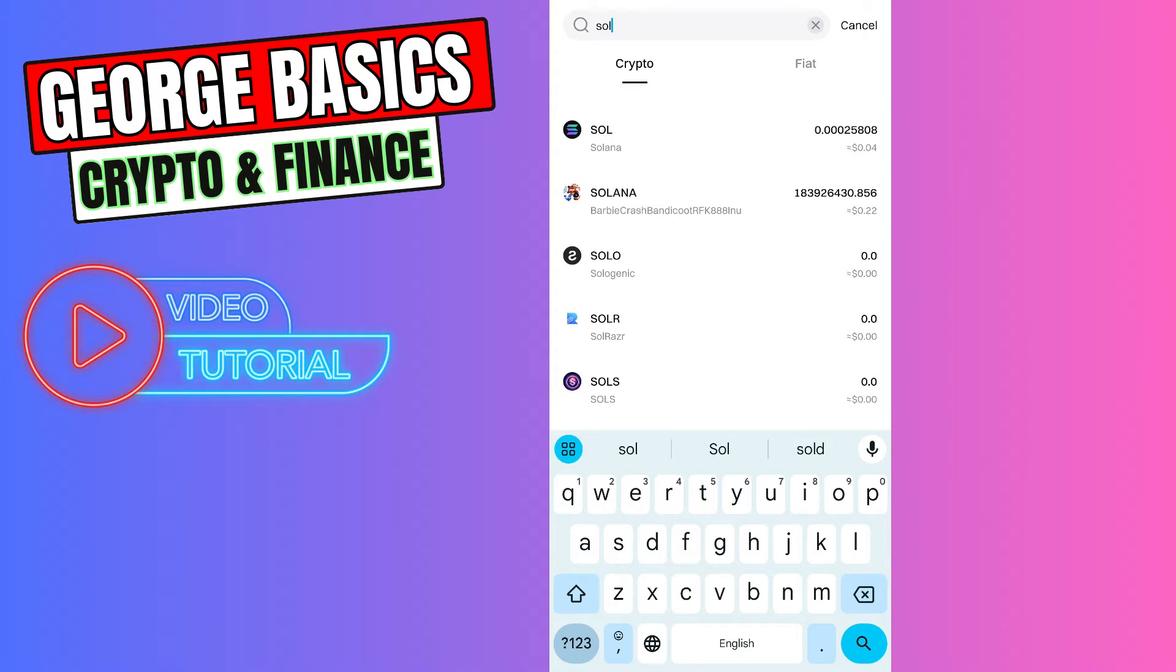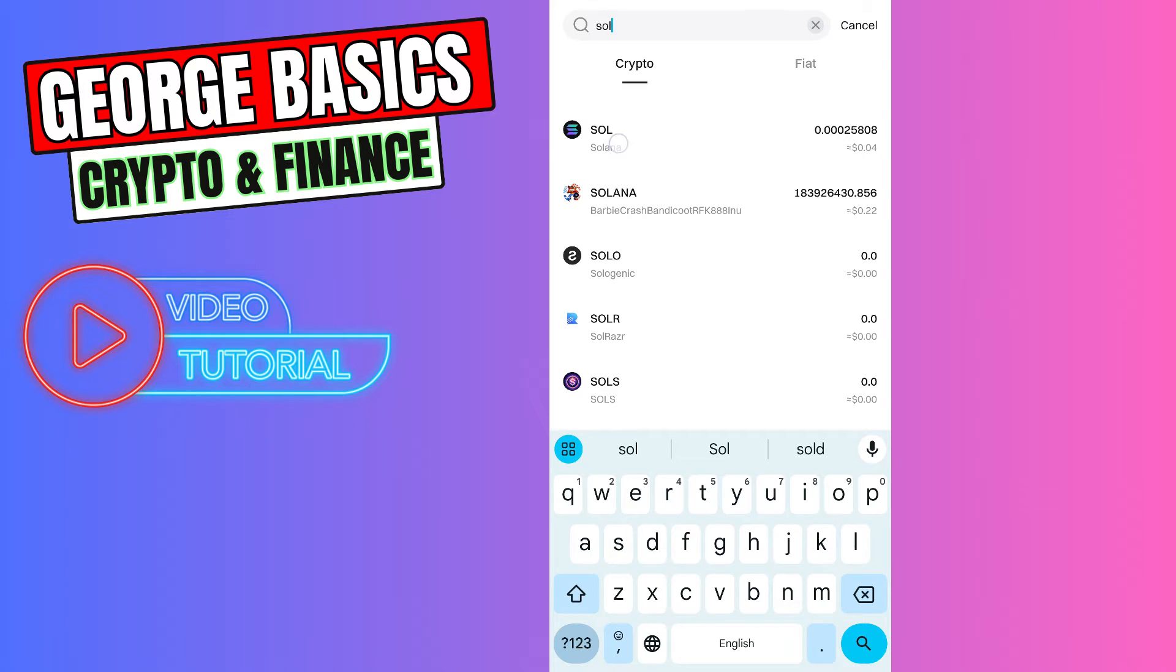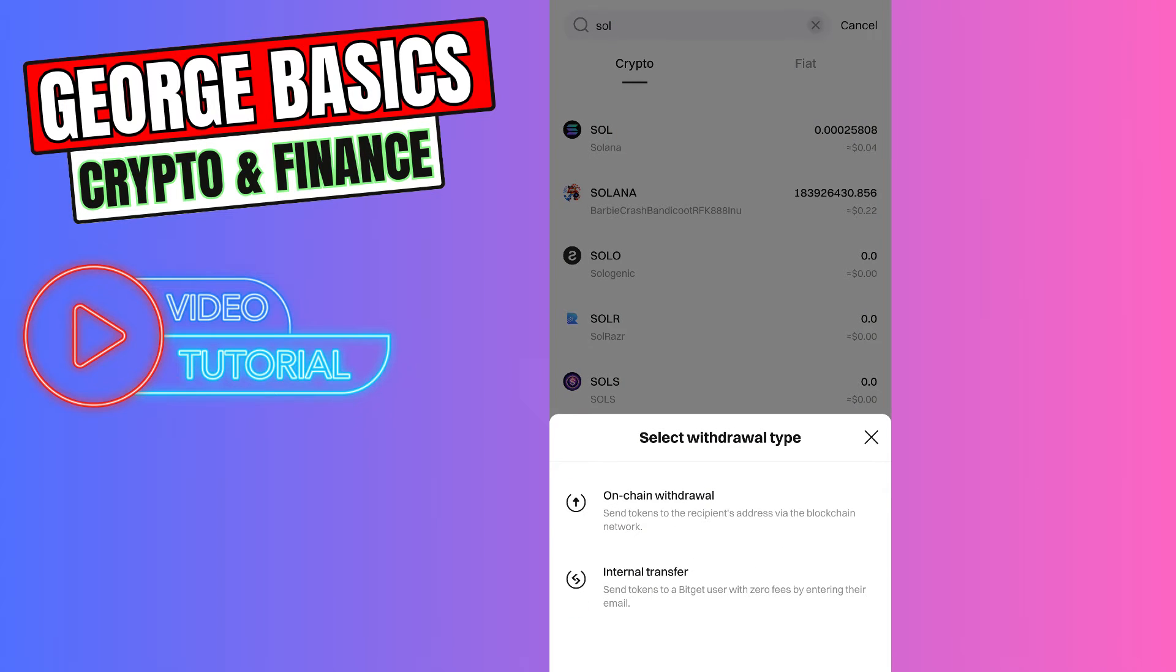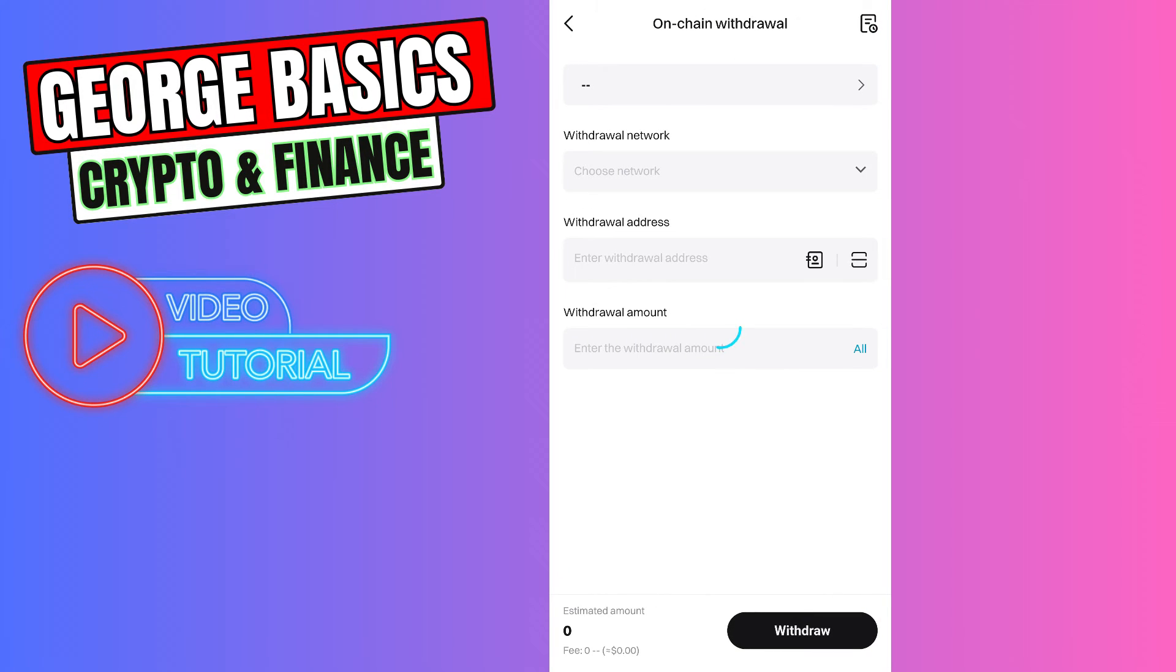Be careful guys, there are some other Solanas too. You need to choose Solana with Solana logo, which is the first one, and select Onchain Withdrawal.